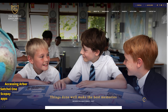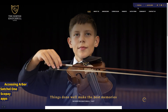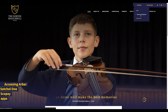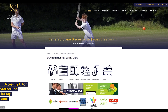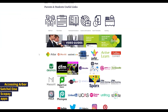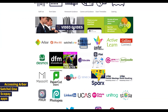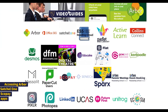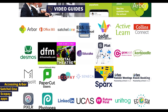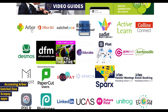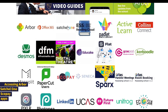We start from the school website. Top right, you'll find our portals, and select Parents and Students. This gives you access to the common links to apps that students and parents need to access. We'll be focusing on Arbor, Satchel One, and just below Satchel One, Scope.